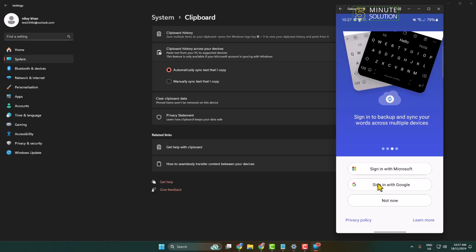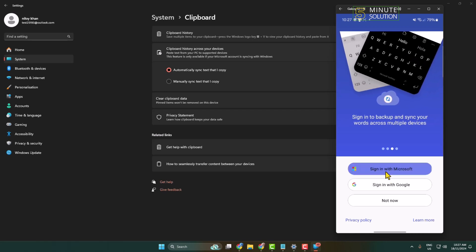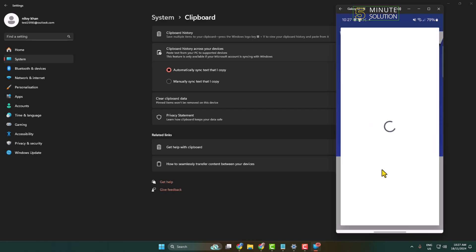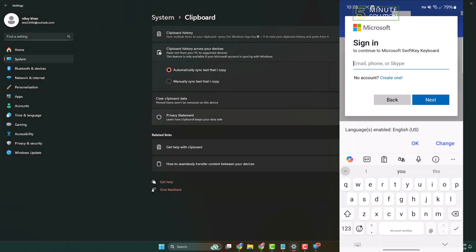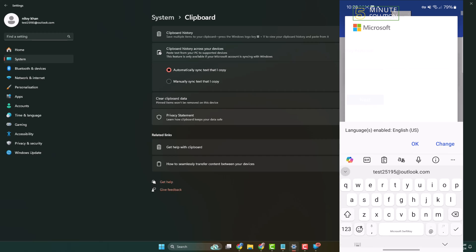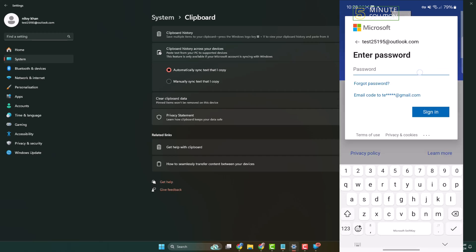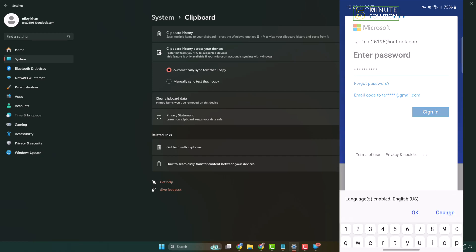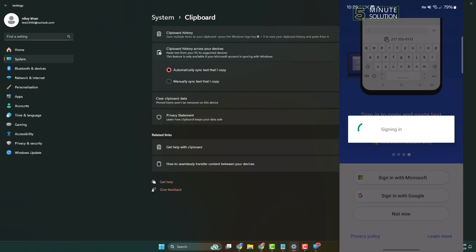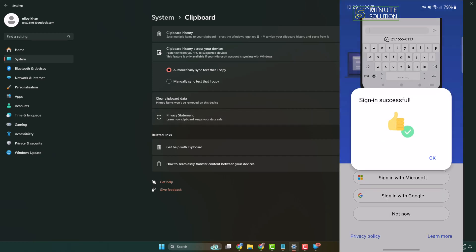Let's add the same account here. Sign in with Microsoft. All you have to do is enter here the Microsoft account email, tap on Next, write here your Microsoft account password. Once you successfully sign in, tap on OK.